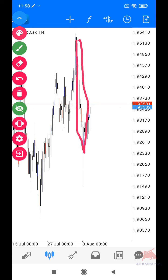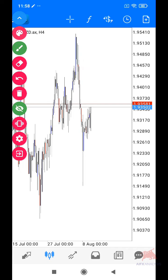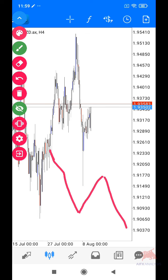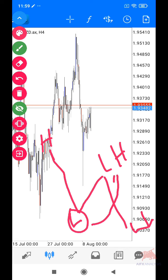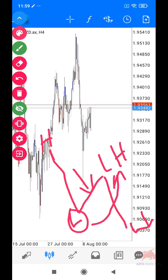Impulsive dan corrective ni dia macam ni — dia simple je. Kita ada contoh kalau sell: kita ada high, low, lower high dan lower low. Di sini kita ada high, di sini kita ada low, di sini kita ada lower high dan di sini kita ada lower low. Dalam dia membuat low ke lower high, biasanya dia akan buat corrective, dan dia akan sambung balik impulsive.